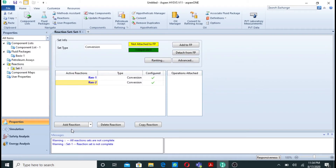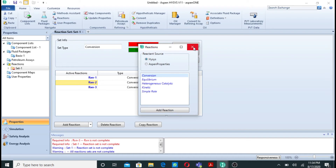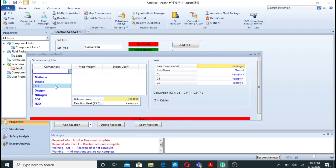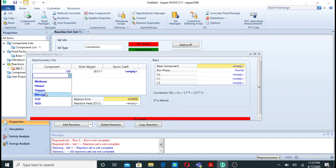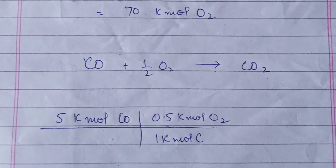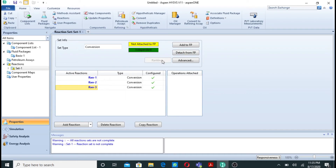The last reaction is also a conversion reaction. Double-click on it. In this reaction, carbon monoxide is oxidized with oxygen to produce carbon dioxide: CO + 0.5 O₂ → CO₂. Minus one mole of carbon monoxide reacts with half a mole of oxygen to produce one mole of carbon dioxide. The balance error is zero, equation is balanced, and conversion is 100%.